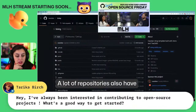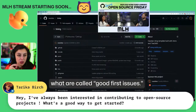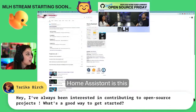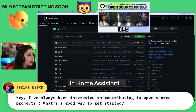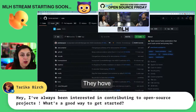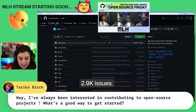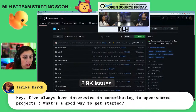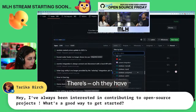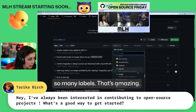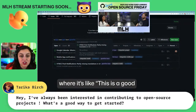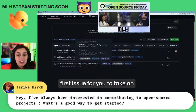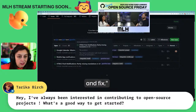A lot of repositories also have what are called good first issues. Home Assistant is this cool open source org — look at that, they have 2.9k issues. They have so many labels. That's amazing. Good first issue — they've already got some here where it's like, this is a good first issue for you to take on and fix.